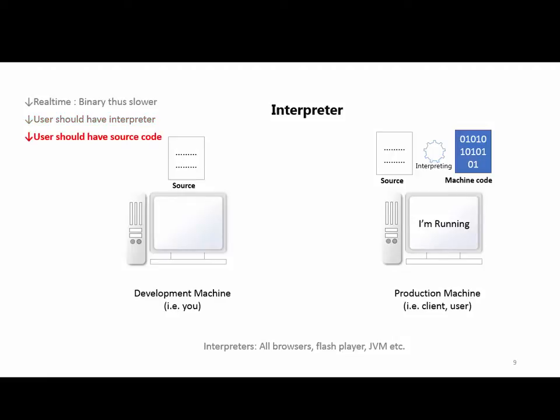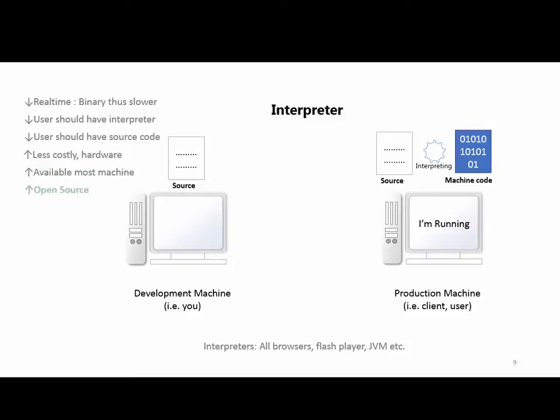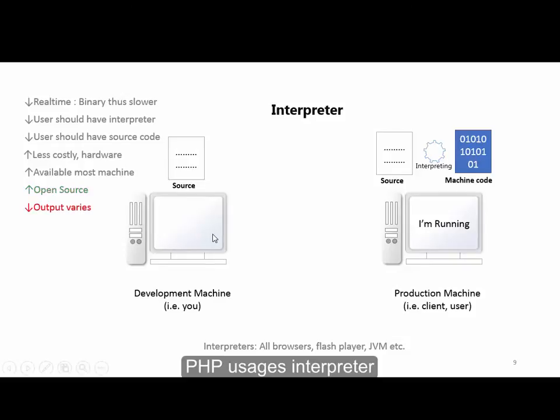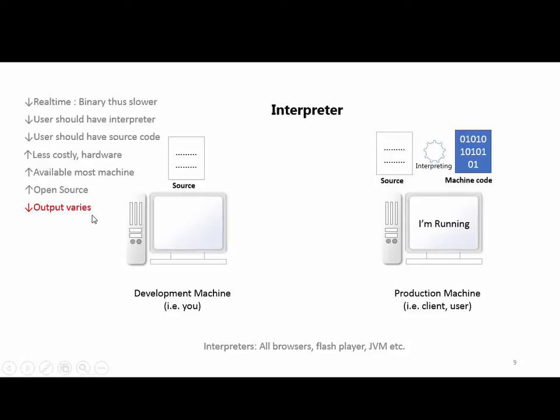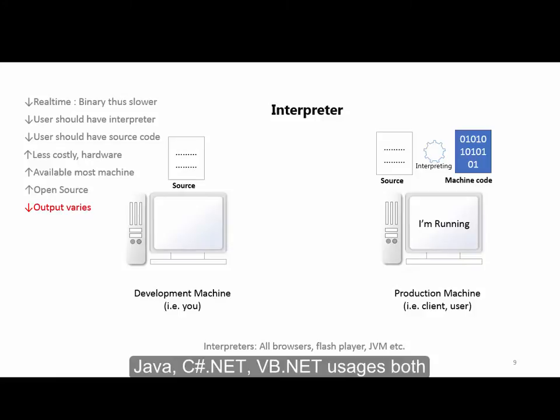There are pros and cons. The main con is that conversion happens in real-time, which can be slow. The user needs to have the interpreter installed. On the positive side, the source code can be shared and is often open source.